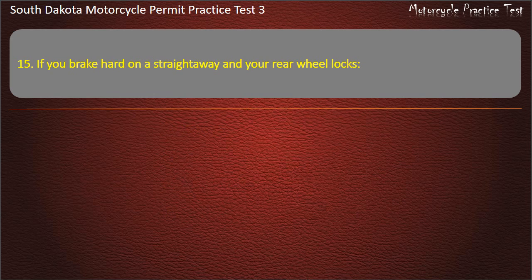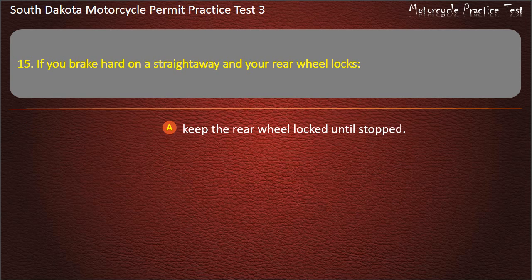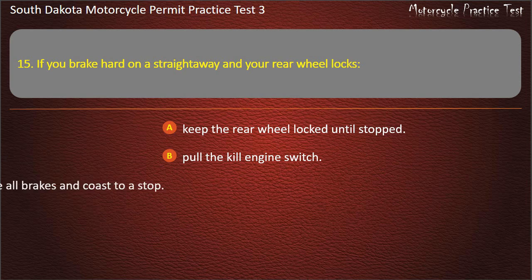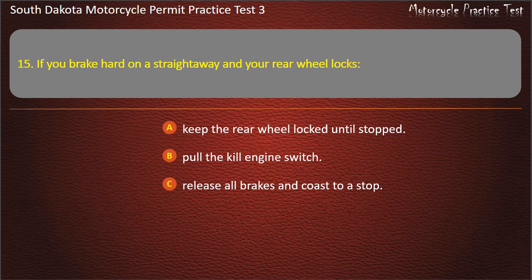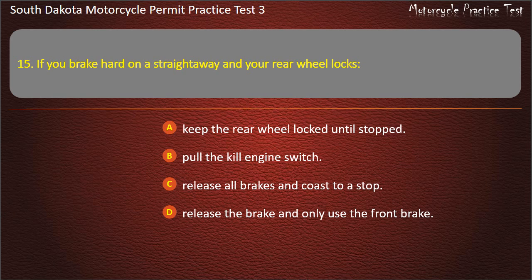Question 15: If you brake hard on a straightaway and your rear wheel locks: Keep the rear wheel locked until stopped; Pull the kill engine switch; Release all brakes and coast to a stop; Release the brake and only use the front brake. Answer: Keep the rear wheel locked until stopped.